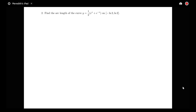Here we'll be looking at finding the arc length of a curve composed of some exponential functions. We have the function y = ½(eˣ + e⁻ˣ), and we want to find the length of that curve on the interval from -log 2 to log 2. The graph looks sort of like a very steep parabola, and we're looking at a segment piece of it whose arc length we want to determine.